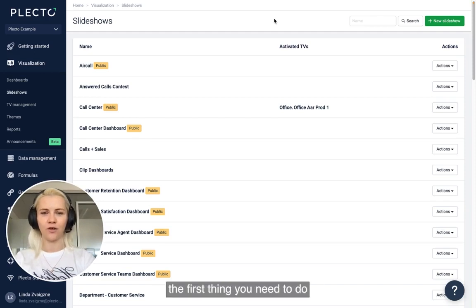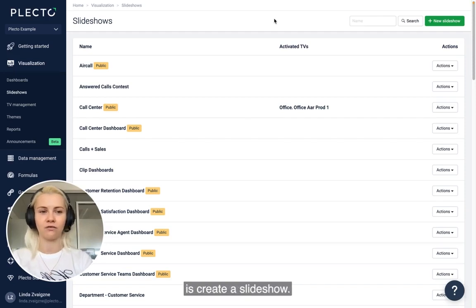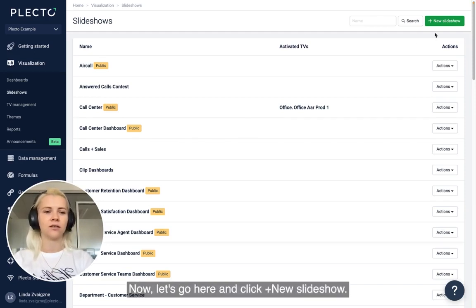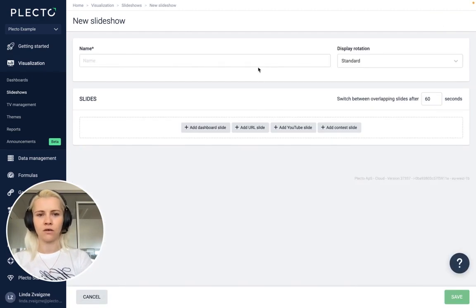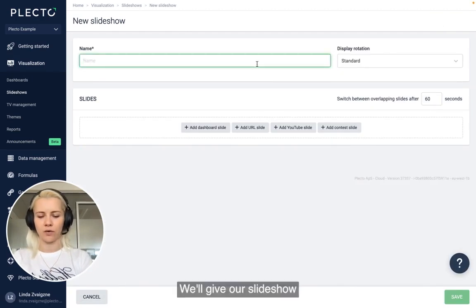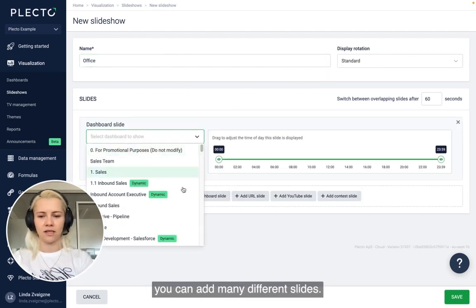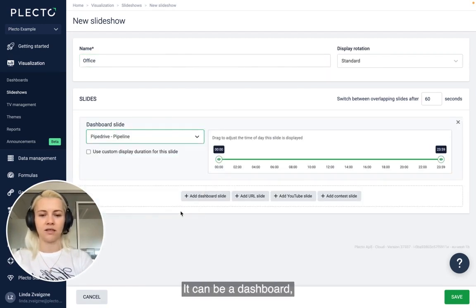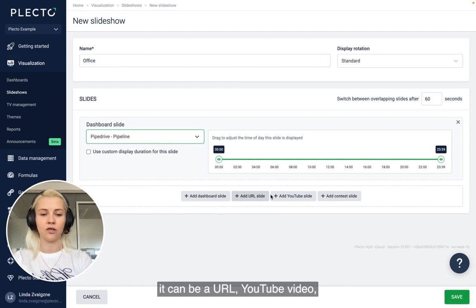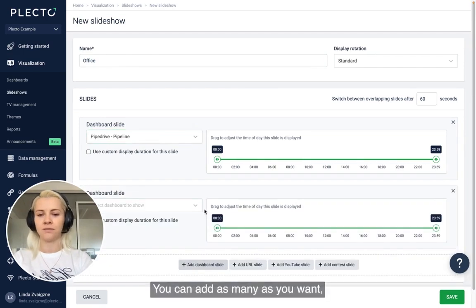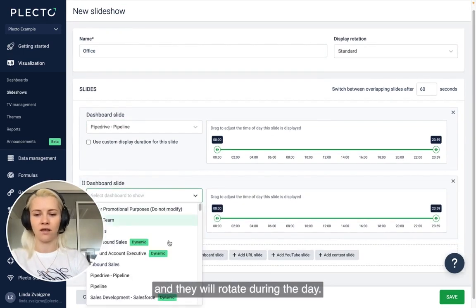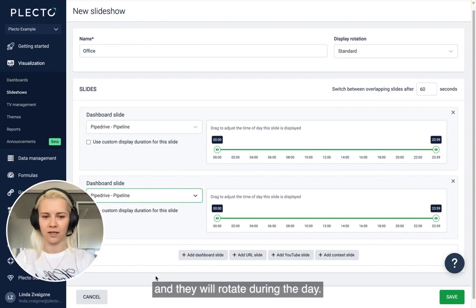To see your dashboard on the TV, the first thing you need to do is create a slideshow. Click 'New Slideshow' and give it a name, for example 'Office.' Here you can add many different slides — it can be a dashboard, a URL, a YouTube video, or a contest. You can add as many as you want and they will rotate during the day.